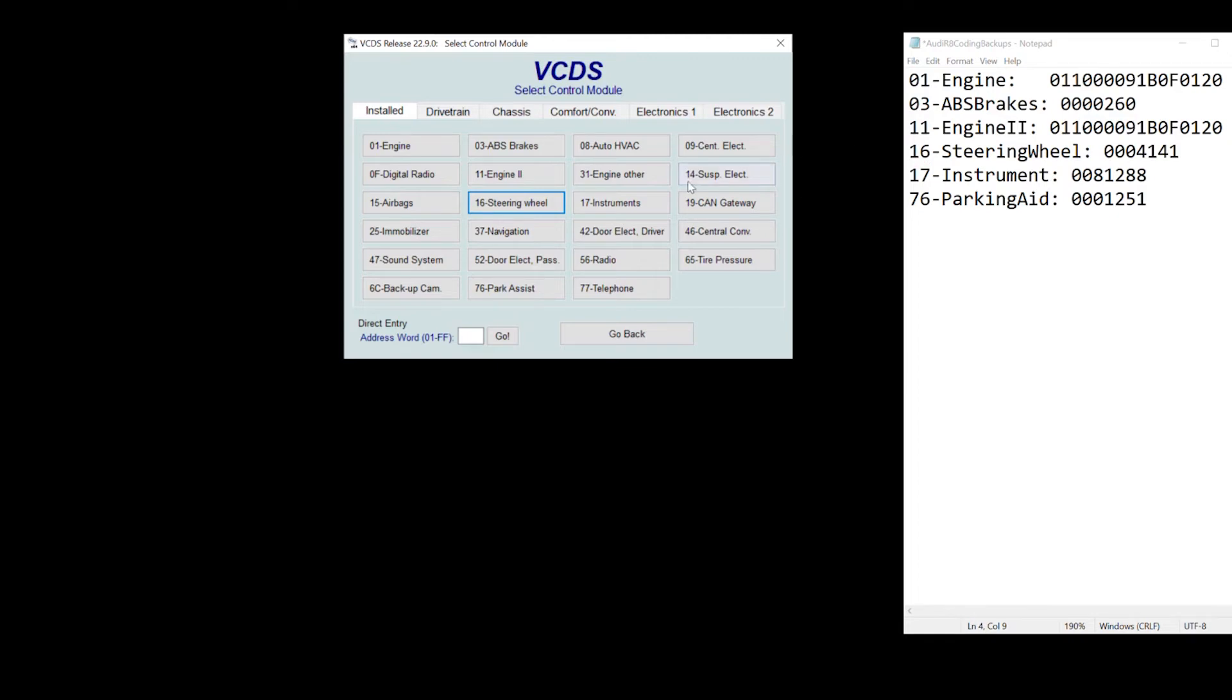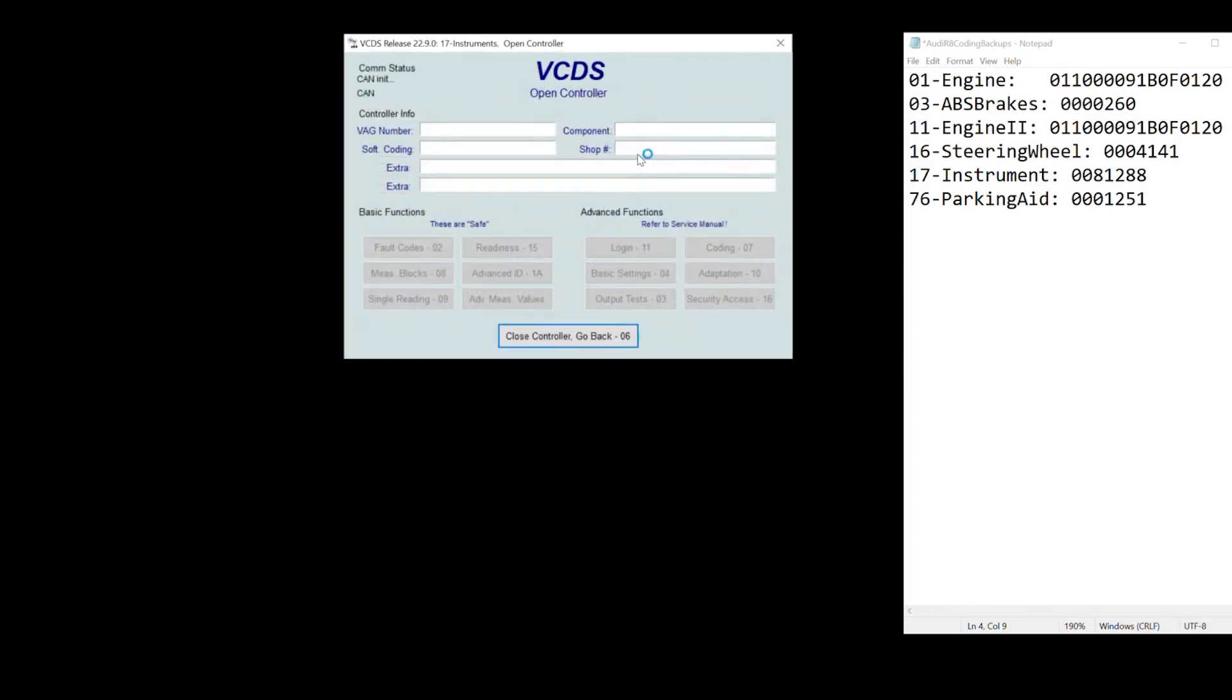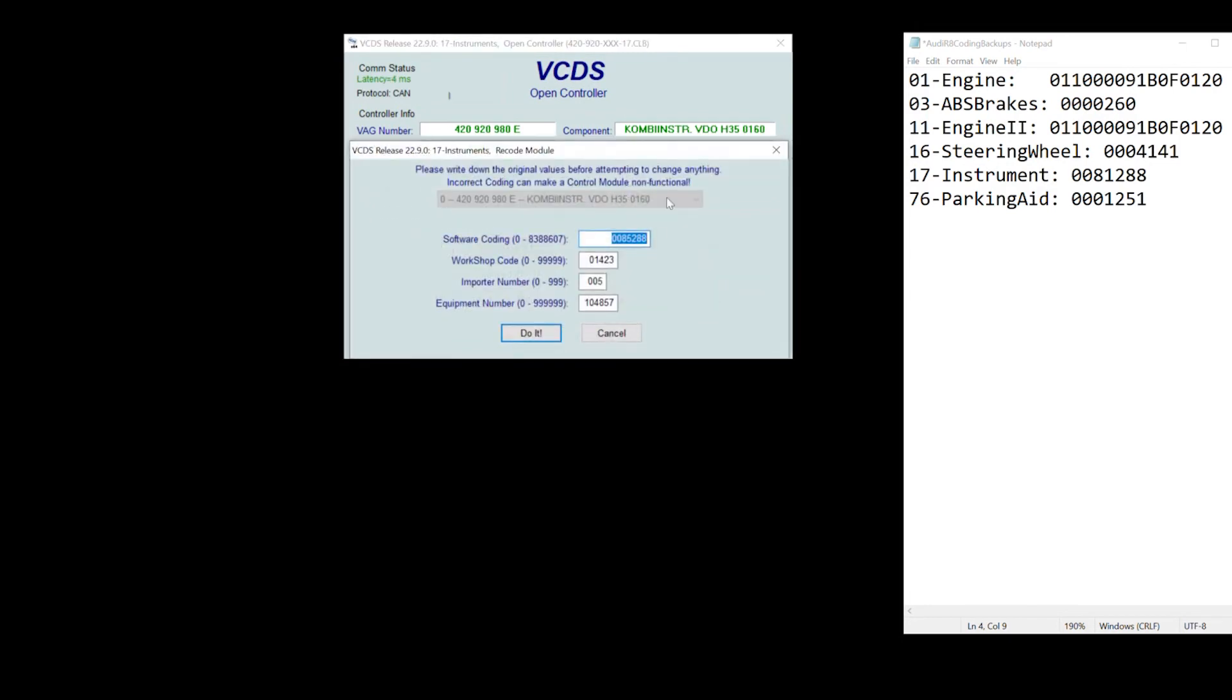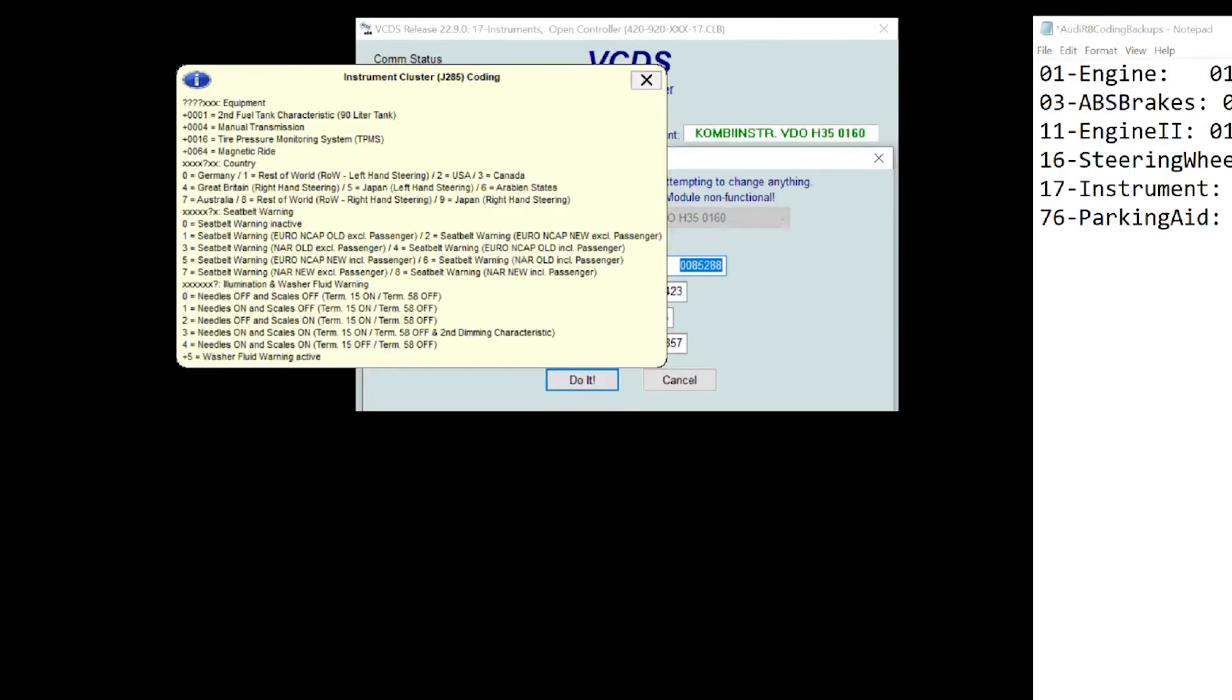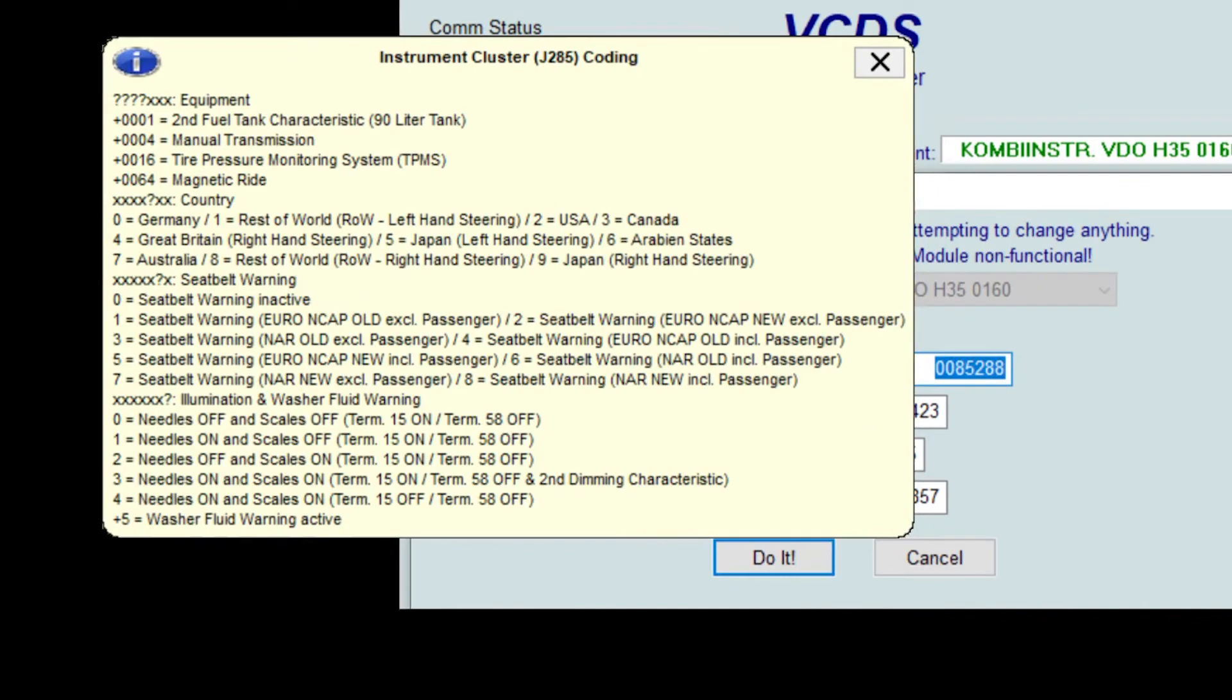I want the instrument cluster. So let's go and code here. Here is the main thing that I found out here. For the first four digits, I actually need to add a series of numbers to get to the right configuration. What I found out is that I had magnetic rides, I had tire pressure system, I also had a second fuel tank. I did not have a manual transmission.